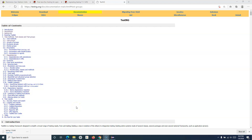Hello everyone, welcome to the TestNG tutorial. In this tutorial we are going to learn about test suites in the TestNG framework. As we know from the previous tutorial, we have seen how you can categorize your test cases within different groups in order to execute a group of test cases whenever it is required for that particular instance.